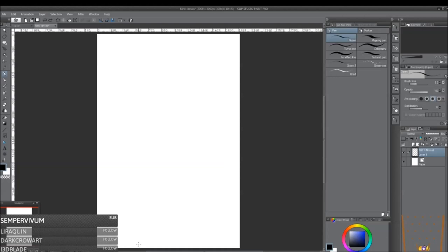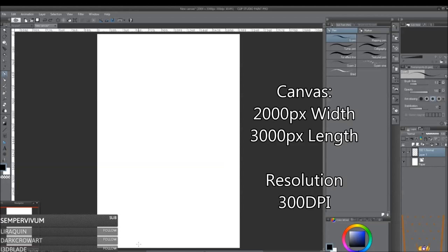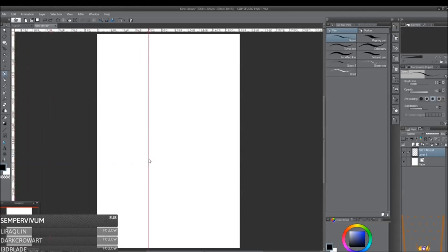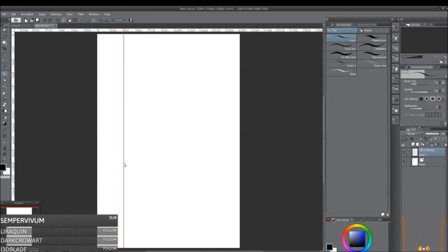Hey hello everyone, today I'm going to show you how to make a Clip Studio Paint brush. The first thing you want to do is open up a new canvas and set your canvas to about 2,000 pixels wide by 3,000 pixels tall with a resolution of 300 dpi. So for this brush, I'm just going to make a really simple chain brush, and the first thing I'm going to do is make some guidelines so that I know how to frame the actual chain.